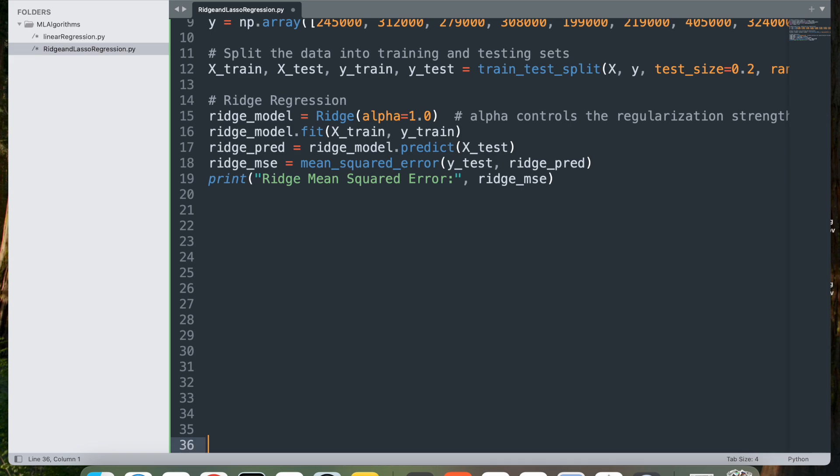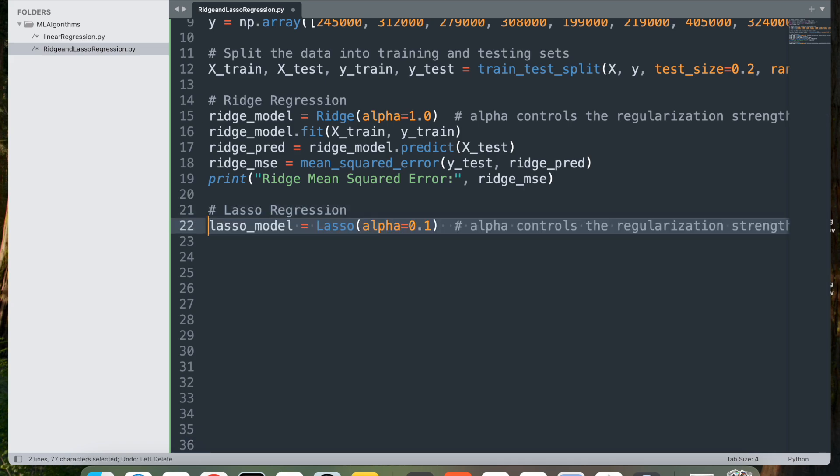Now next, let's go into lasso regression. For this, I'm going to say lasso_model equal to Lasso alpha 0.1, which initializes a lasso regression model. Here alpha controls the L1 regularization strength, with larger values increasing the penalty on the coefficients. Setting alpha equal to 0.1 applies a mild regularization.